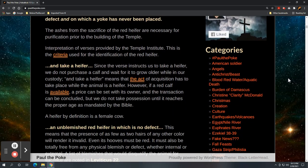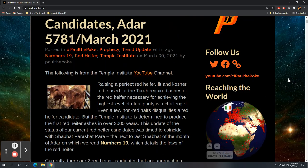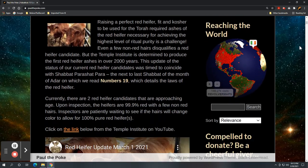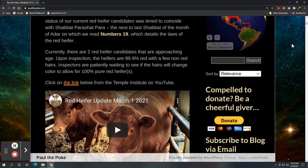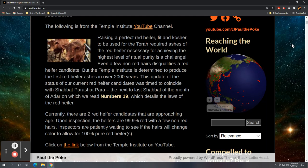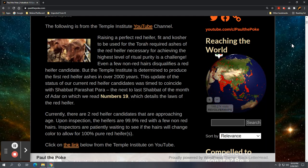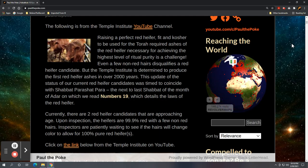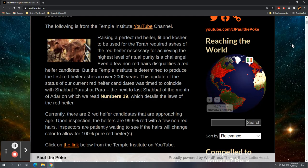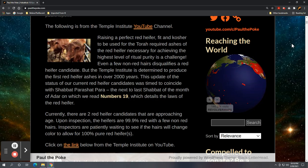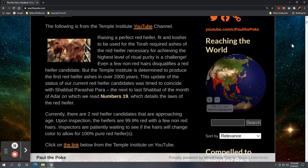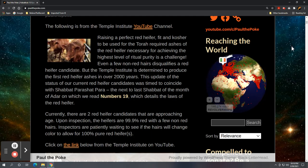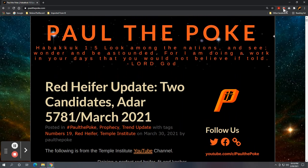And this is categorized under prophecy, trend update, keywords, numbers 19, red heifer, temple Institute. So appreciate you guys following along. And you know, maybe those hairs, those non red hairs will turn red and we will be ready to move forward, sacrifice the red heifer, save the ashes, and then just waiting for political clearance to build the third temple. So they're working at it. They're on a ranch out there in an undisclosed location in Israel, trying to genetically modify and grow a red heifer. So sign of the times, interesting stuff to watch. Appreciate you guys following along. Take care, have yourself a good one. Bye.